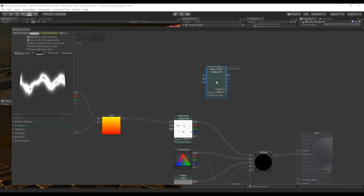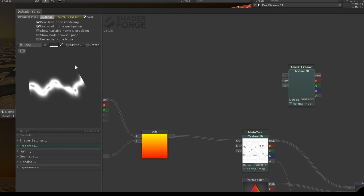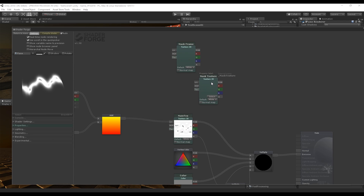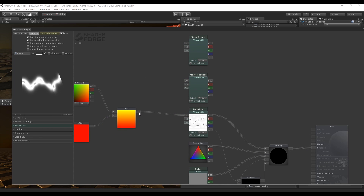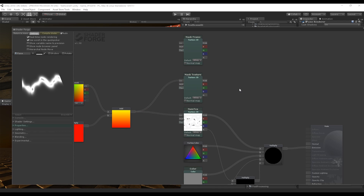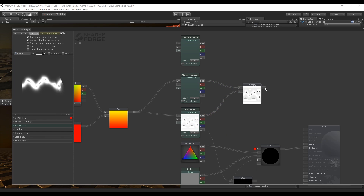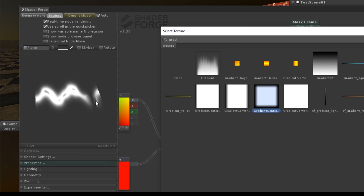Back in Shader Forge, let's make a small improvement. The beginning and end of our laser have hard edges, and to fix that we need to create a mask. We are going to use two Texture 2D nodes — one for the mask frame for the whole texture, and one for when the texture is repeating, to add a fade in and fade out between repetitions. The mask texture needs to follow along from the Add node, and the main texture needs to be multiplied with this mask.